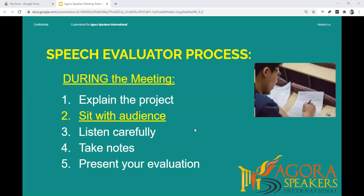Sit with the audience so that you will experience what the audience sees and how they perceive the speech. Remember that as an evaluator, you are a member of the audience who has been given the opportunity to make your views known when you present your evaluation. To evaluate a speech, you have to listen to it very carefully. Watch for the aspects of the speech you will be considering in your evaluation, and avoid all other possible distractions while concentrating on the speech being delivered.